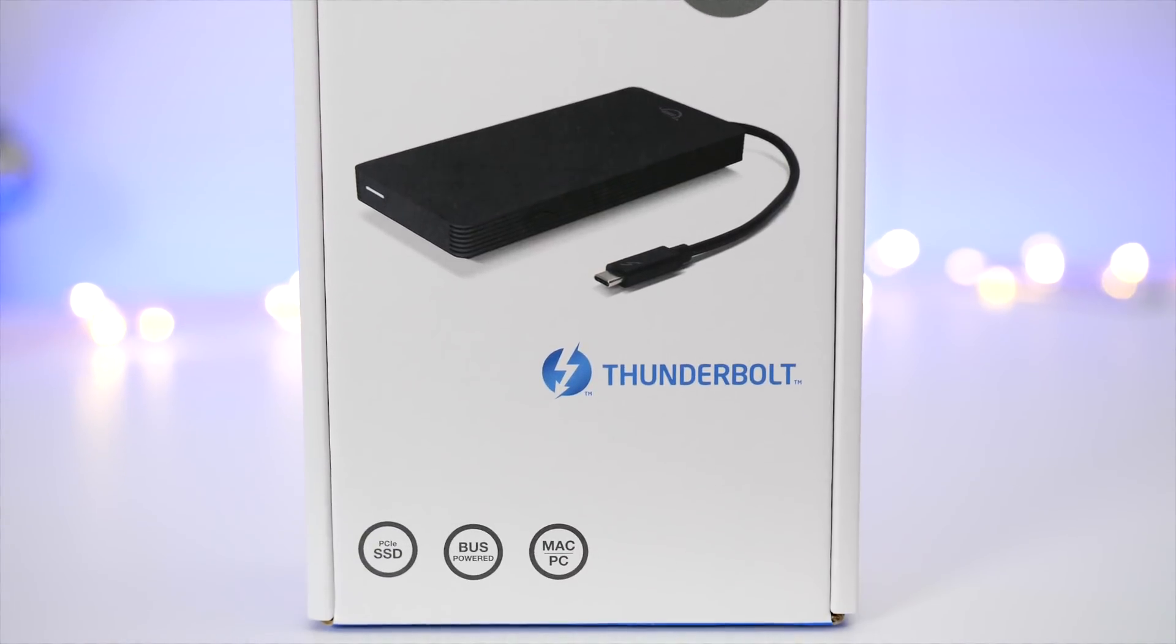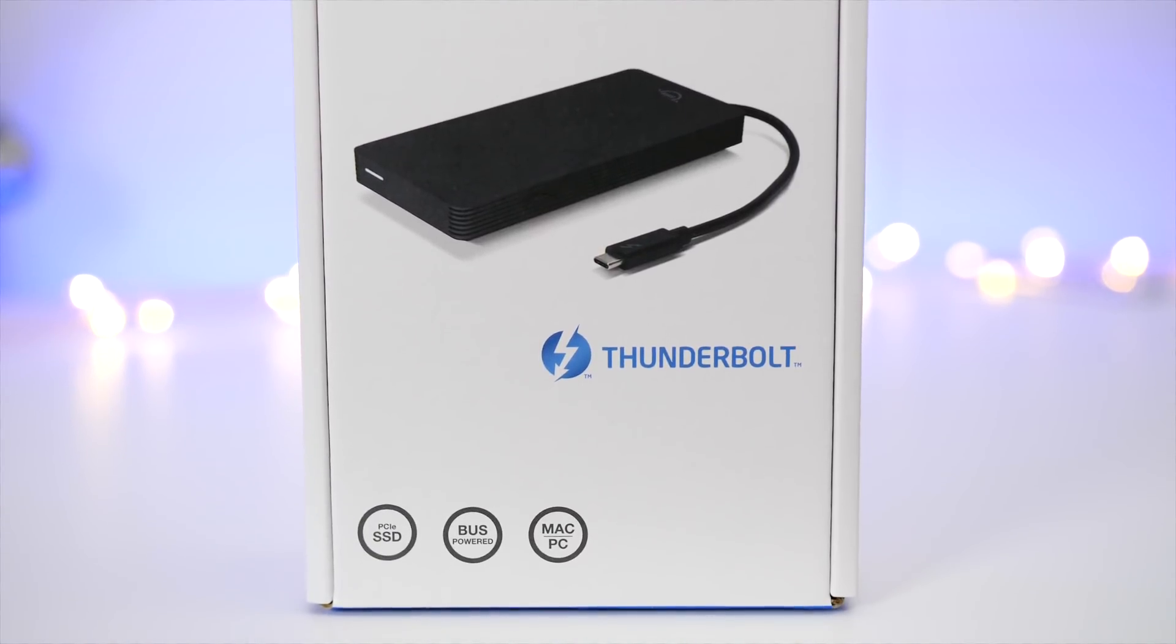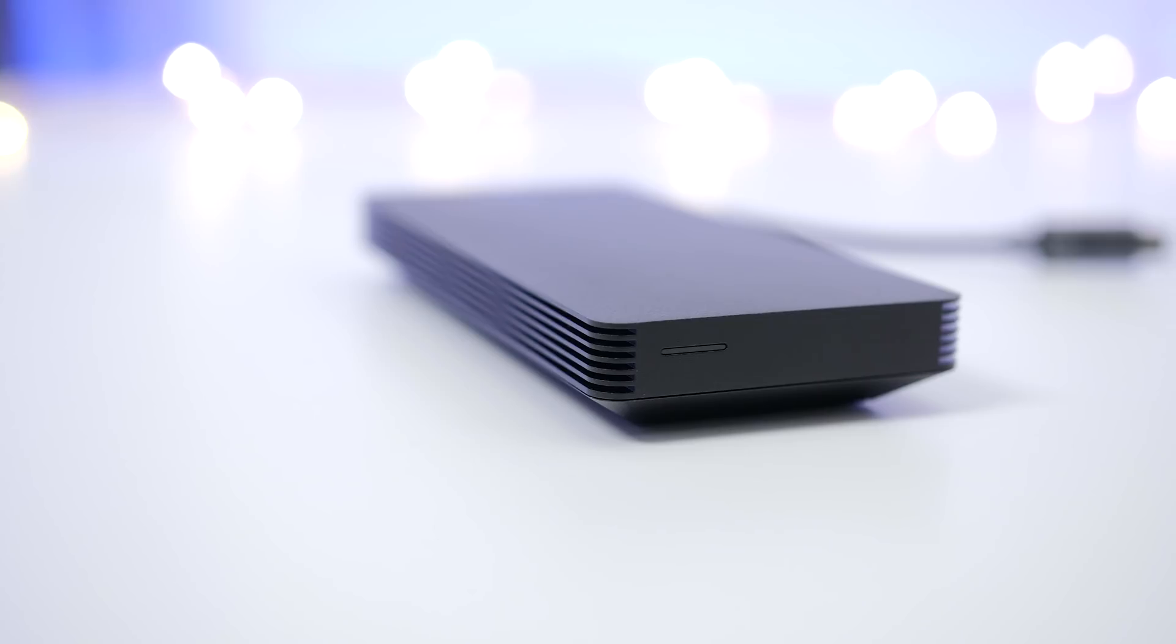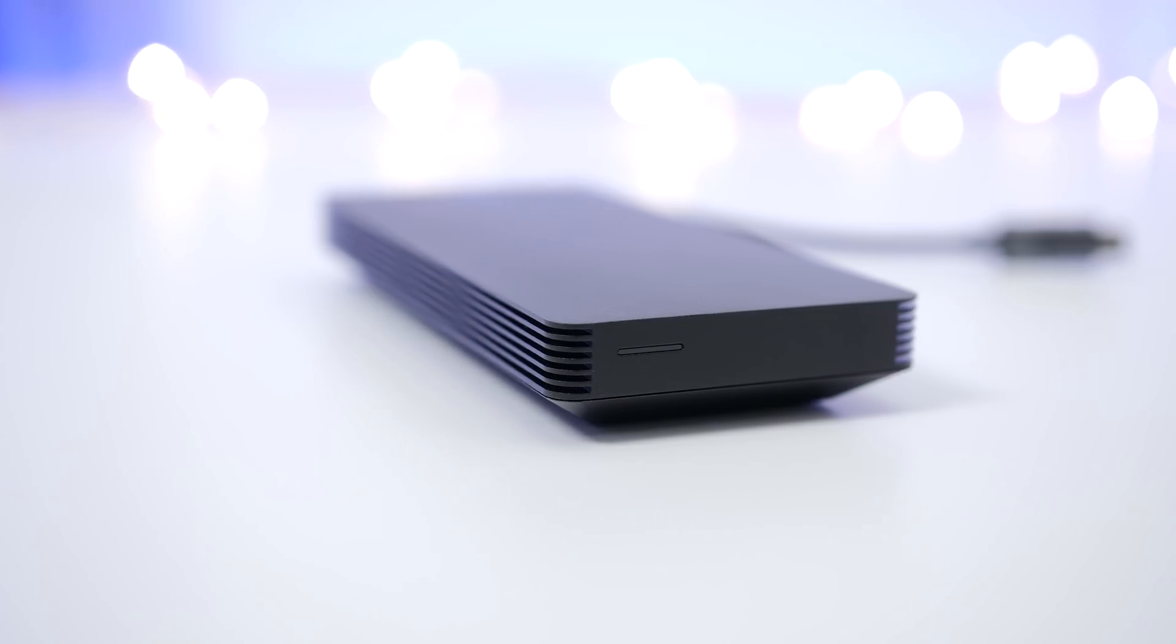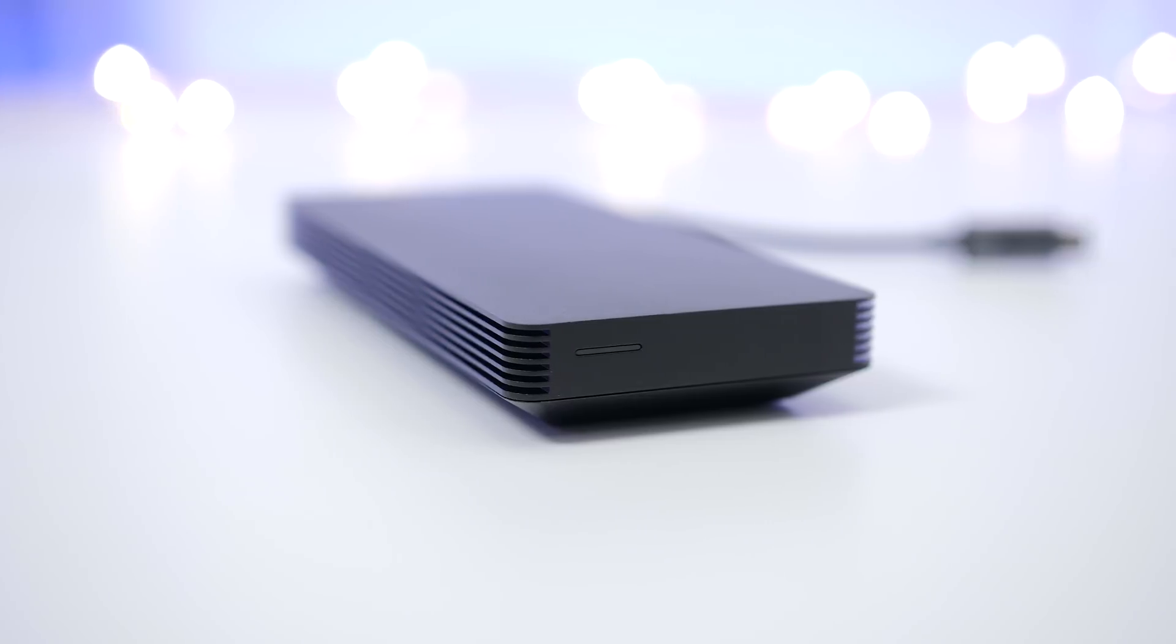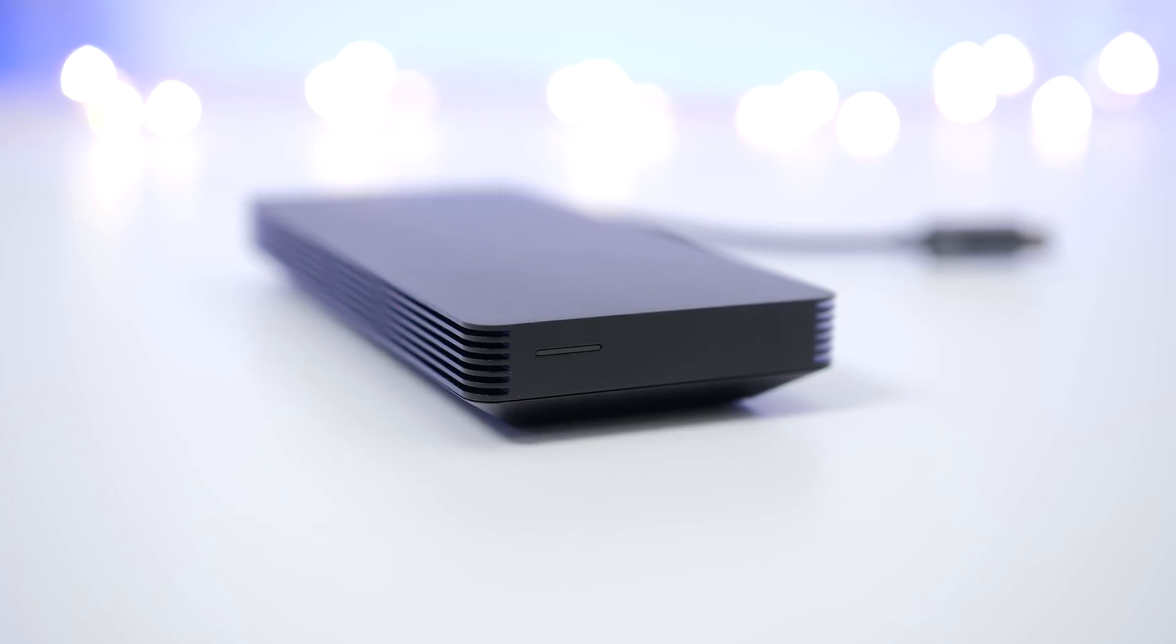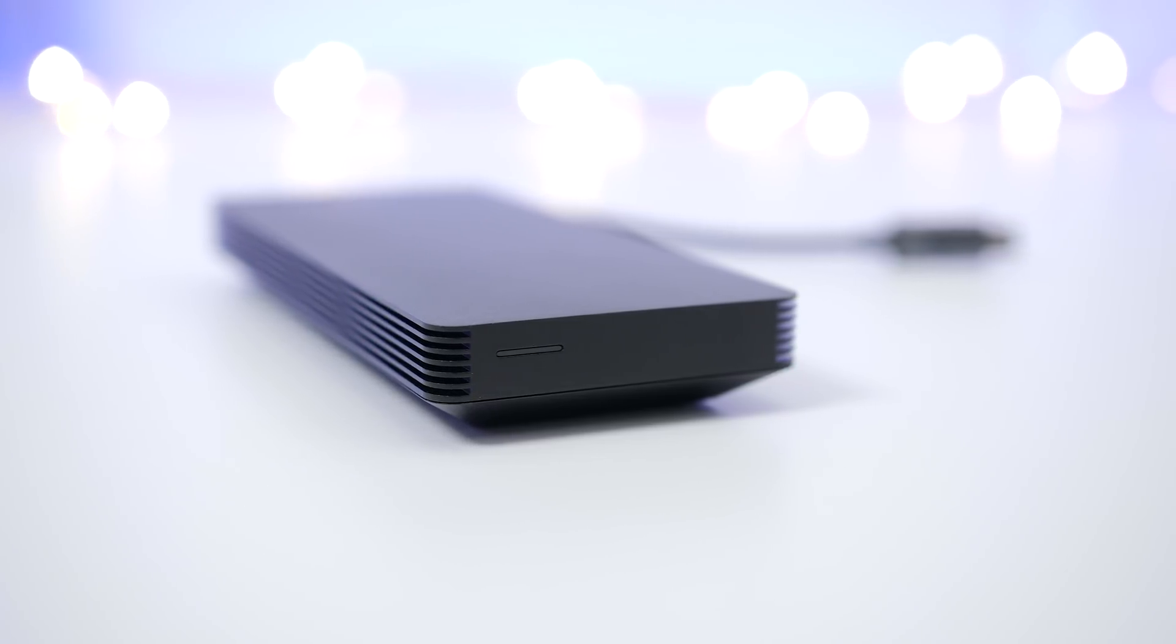Hands on with the Envoy Pro EX Thunderbolt 3 SSD. A fast portable bus powered drive at a reasonable price.